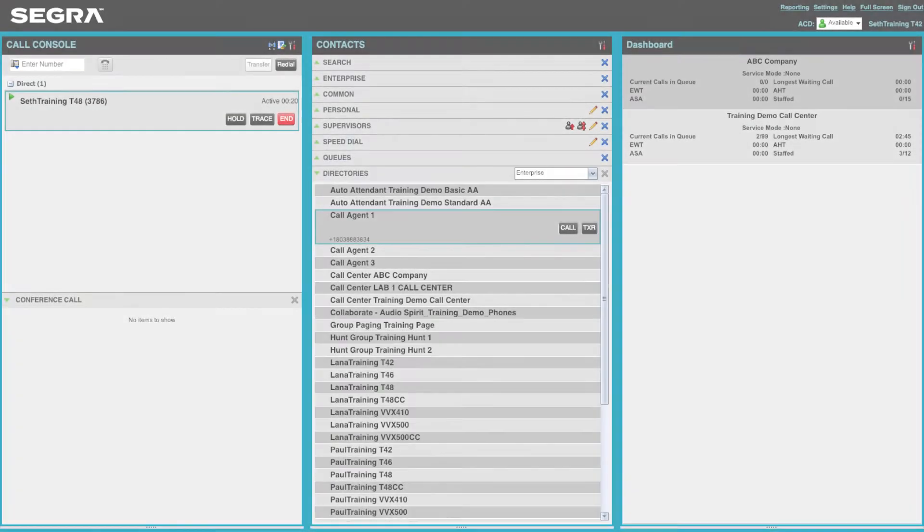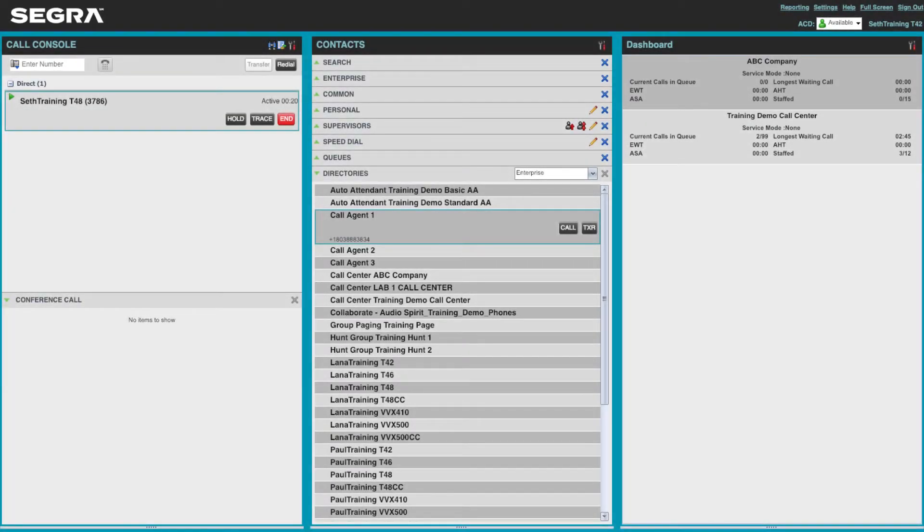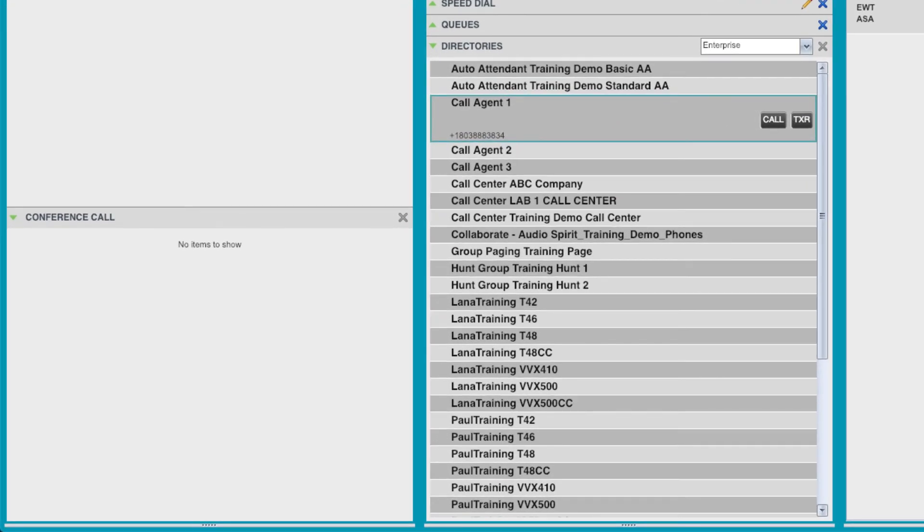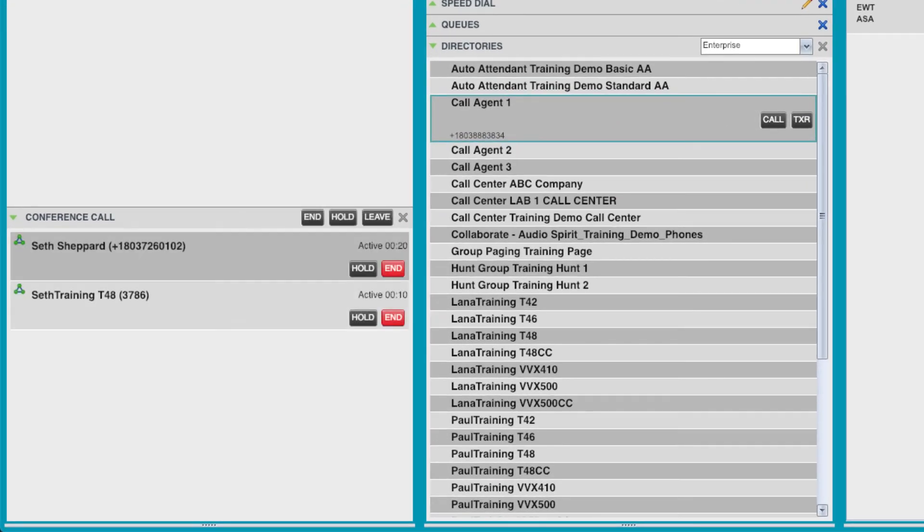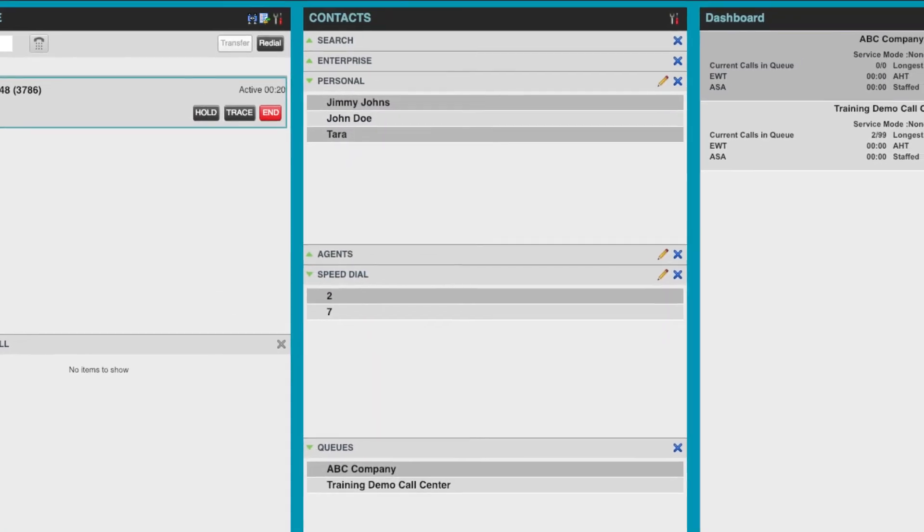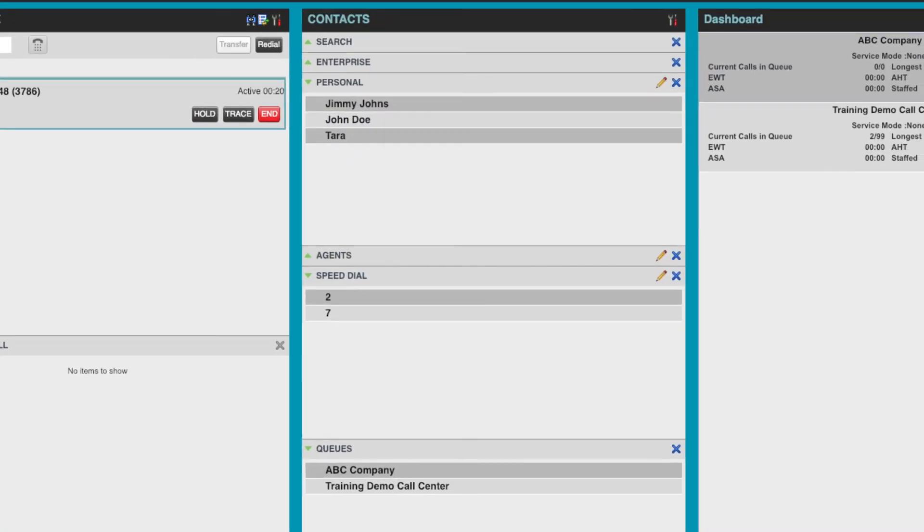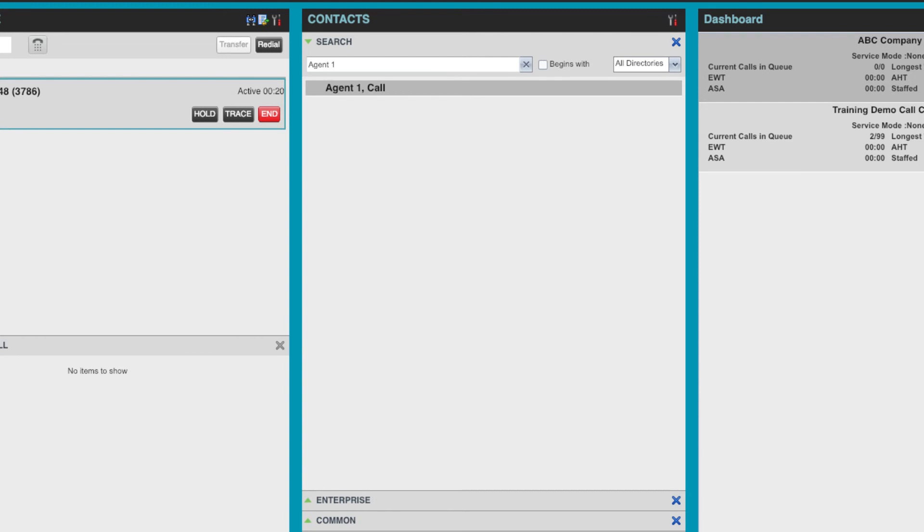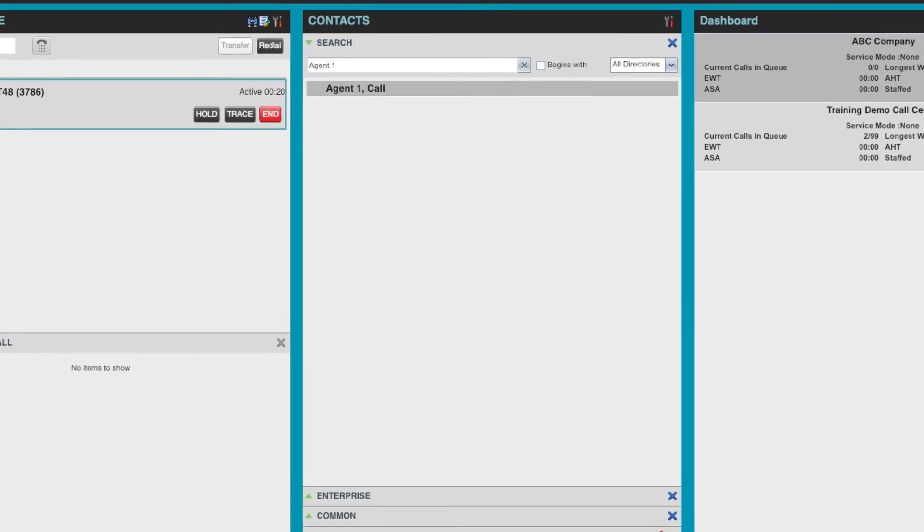Segra's hosted contact center also provides an agent portal that gives the same functionality as the supervisor portal in terms of click-to-dial, click-to-conference, and click-to-transfer, along with the contact features that allow the ability to set speed dials, save favorites, and search across the enterprise-wide directory.